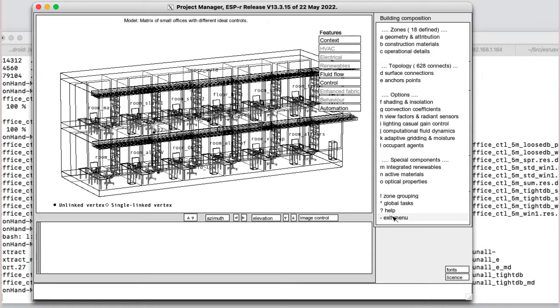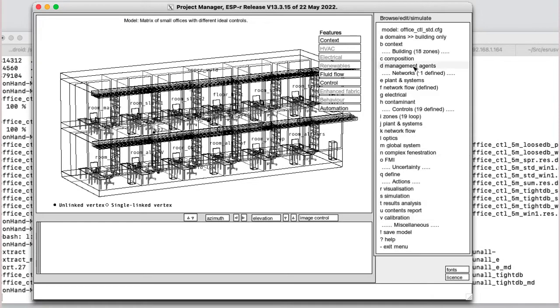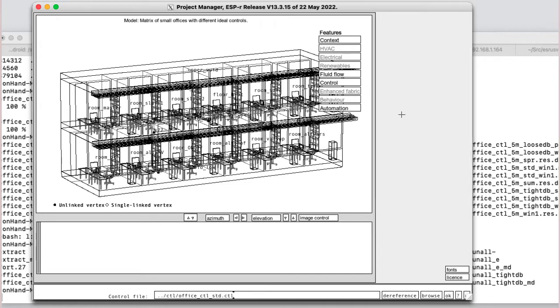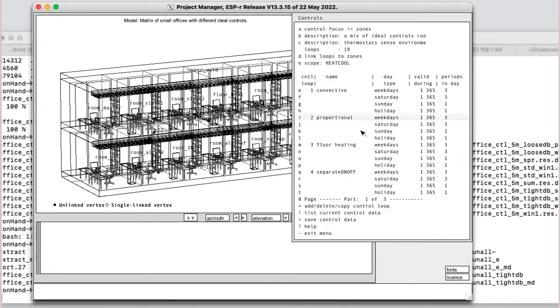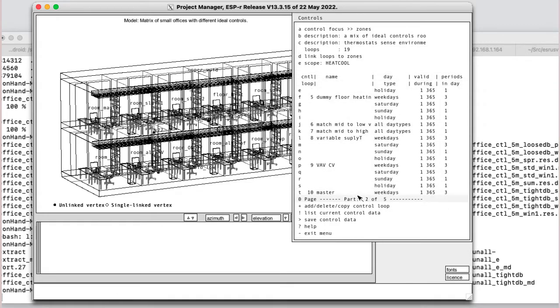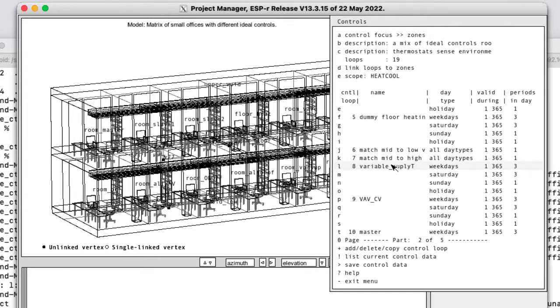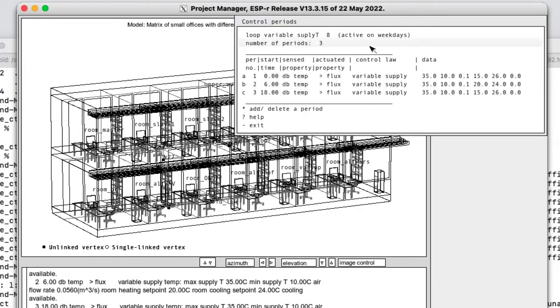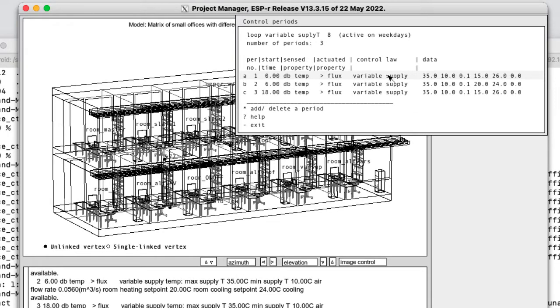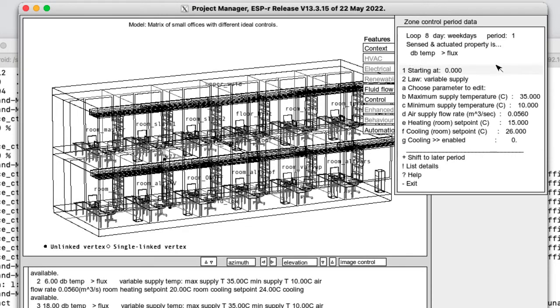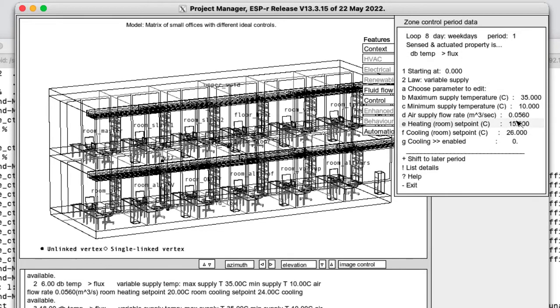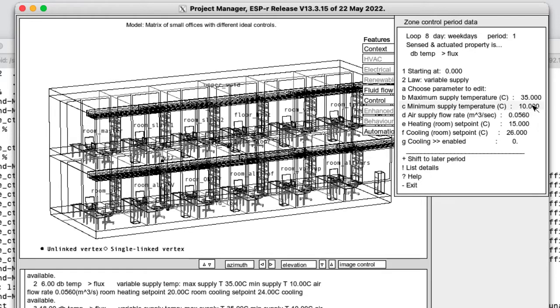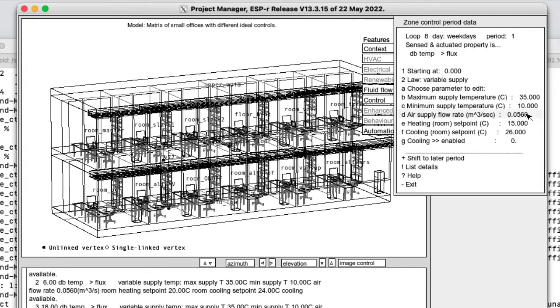If we look in controls, here's one definition of variable supply. And the period data basically sets out the few attributes, which are the heating and cooling setpoint. This is the overnight with maximum supply temperature for heating of 35 degrees, minimum supply temperature for cooling of 10 degrees, and an airflow rate, which is equivalent to five air changes per hour.